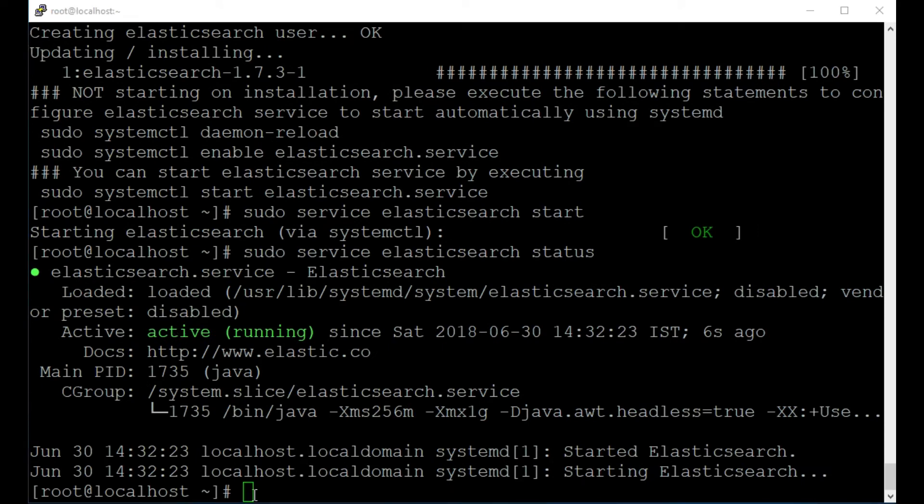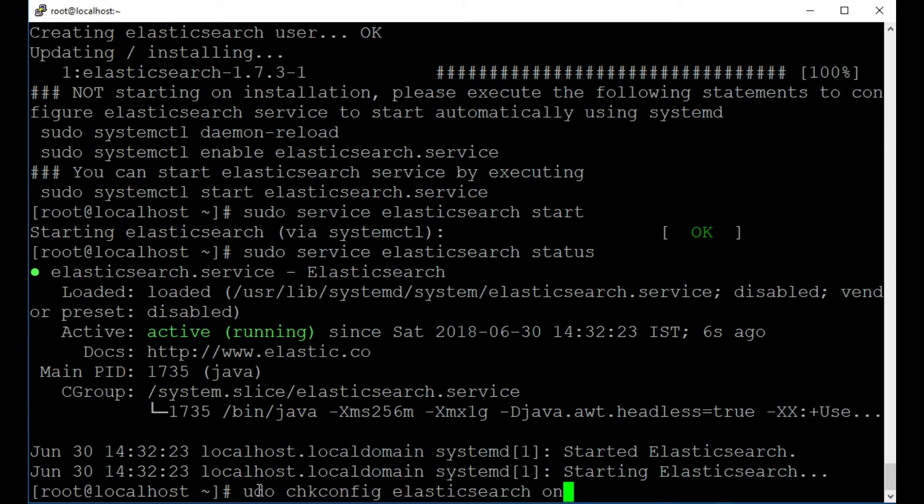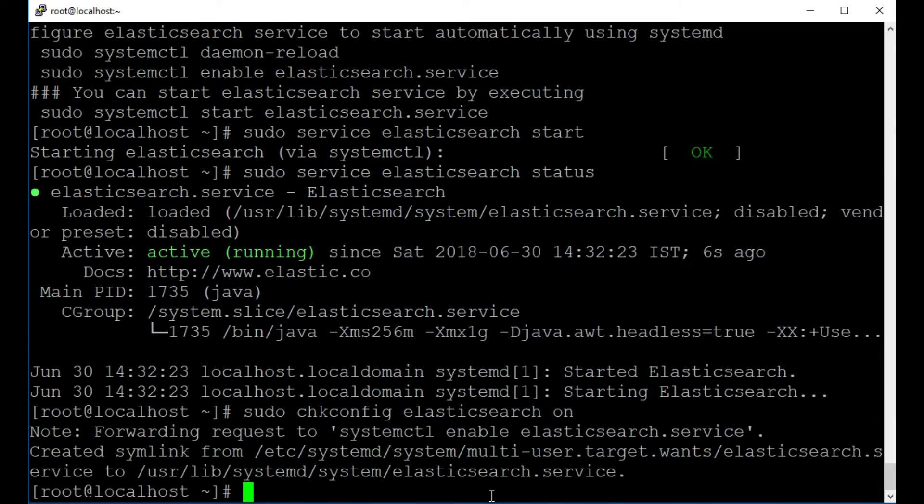So I'm now just going to make sure that my Elasticsearch service will start when I boot up the CentOS machine. So to do that, I'm just going to type in sudo chkconfig Elasticsearch on and I'll press return. Perfect. And that looks good.